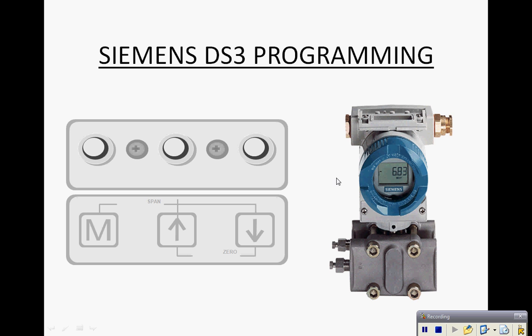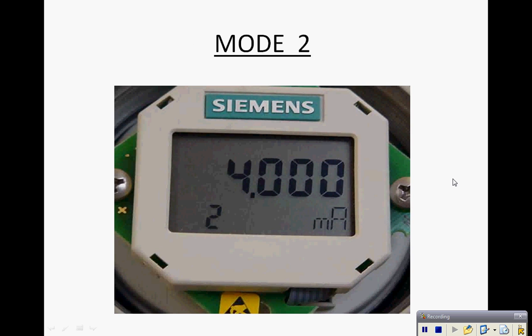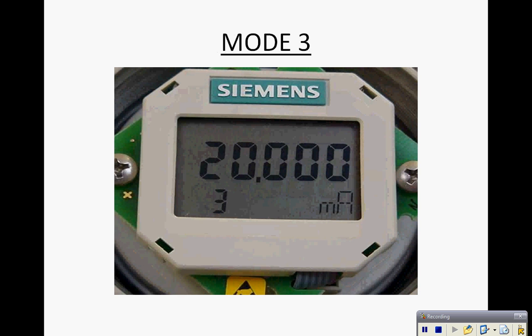Mode 1 on the transmitter is just the actual display. Mode 2 is where we set the zero with a pressure source applied at 4 milliamps. Mode 3 is where we set full scale with a pressure source applied.